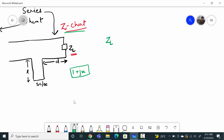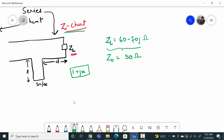Let us consider the load impedance as 60 minus 70j Ω. The line impedance — the characteristic impedance — is 50 Ω. So the normalized load impedance will be 1.2 minus 1.4j. Let us find out where 1.2 minus 1.4j is. The negative sign says that it is in the bottom half of the Smith chart.